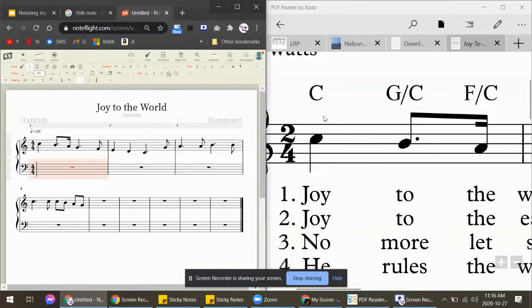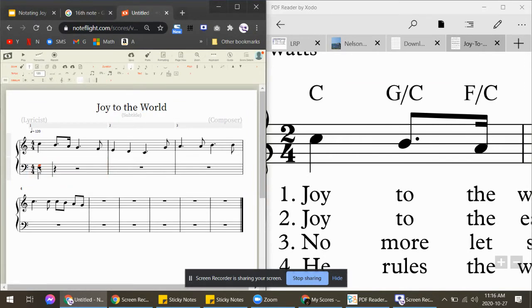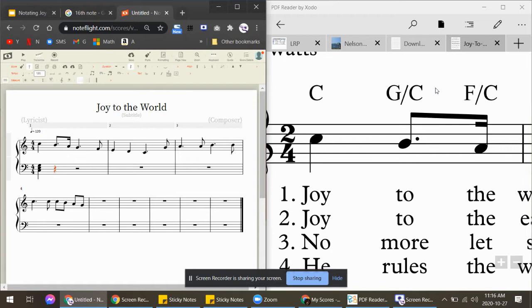a C on top of this note. All you need to do is press Shift C-E-G. Then the next one is G slash C. Now ignore the slash something—only pretend that the letter on the left is the actual chord. Ignore the letter on the right. So G, in my slideshow, I will